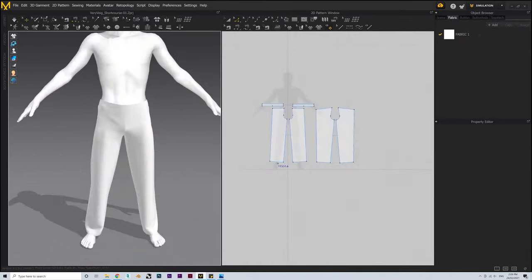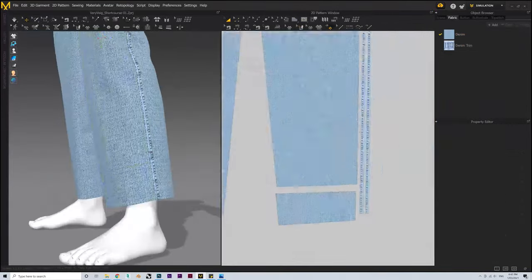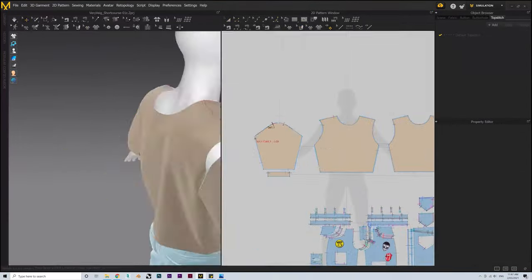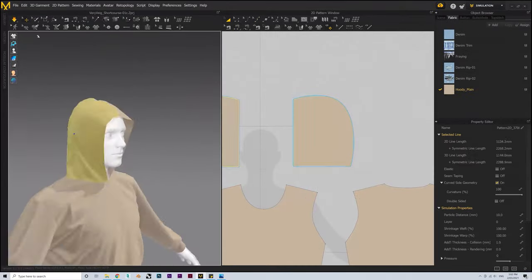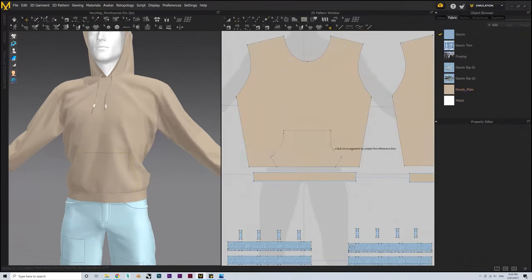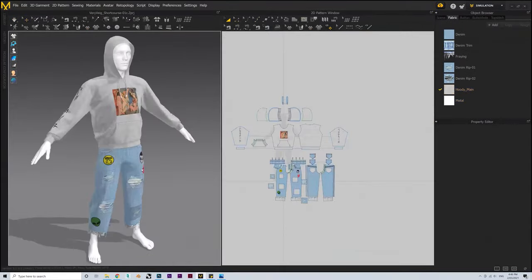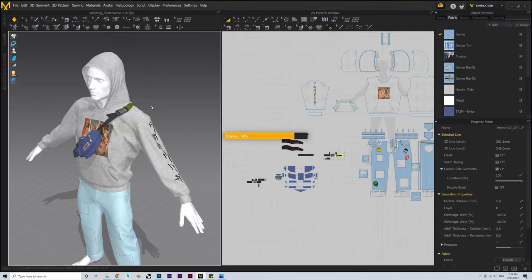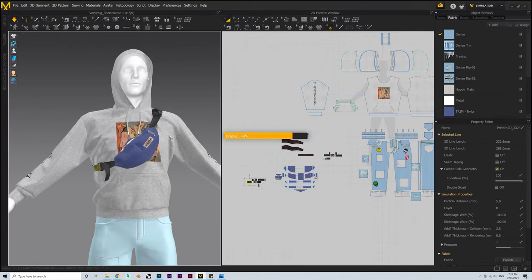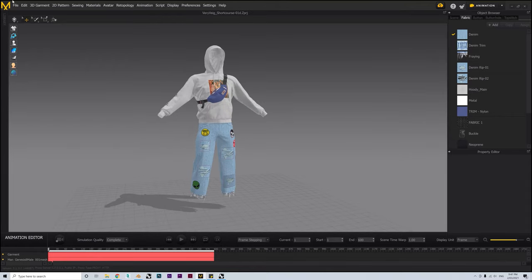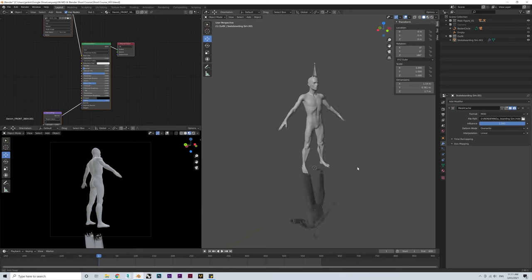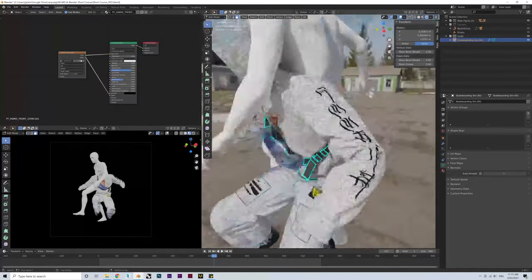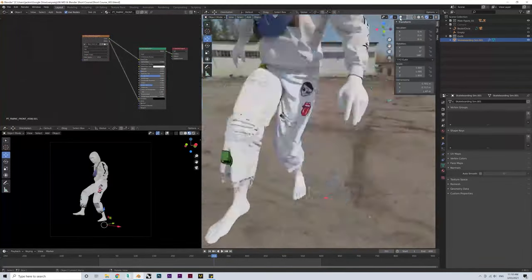Then for the second part, we'll put our newly learned skills into practice and create the skater outfit itself by making some top and bottom garments from reference images and mood boards. I'll also go over how we can add in additional accessories to our outfit like bum bags, hats and so on. And then finally for the third part, we'll run our cloth animation sim and then export this into Blender so we can add some more realistic materials and lighting to it before rendering.